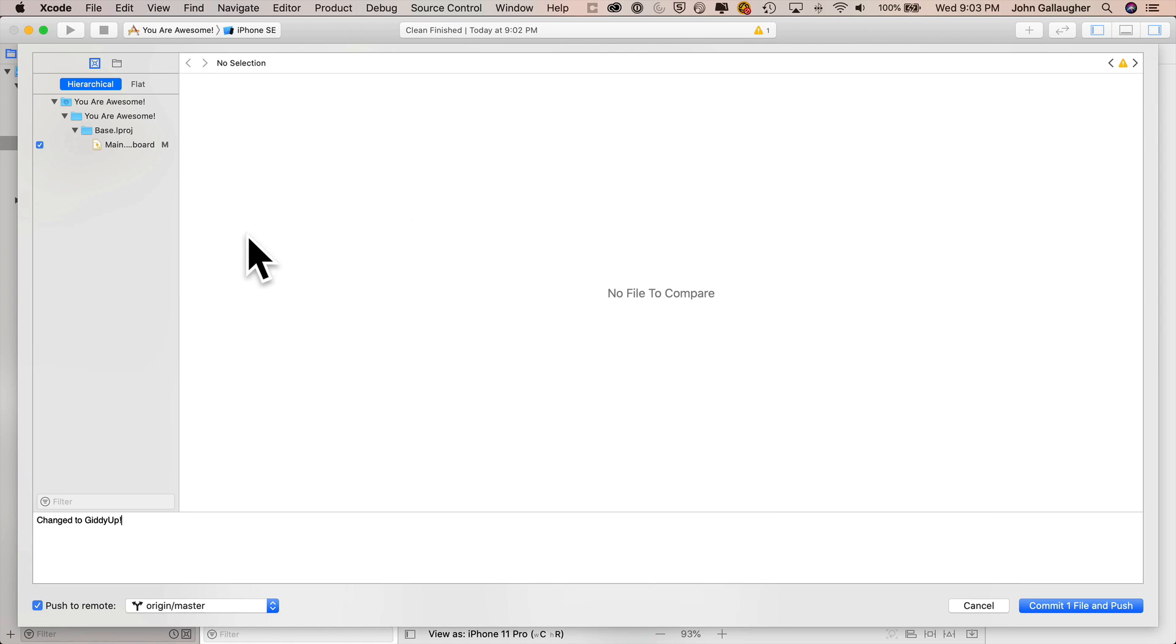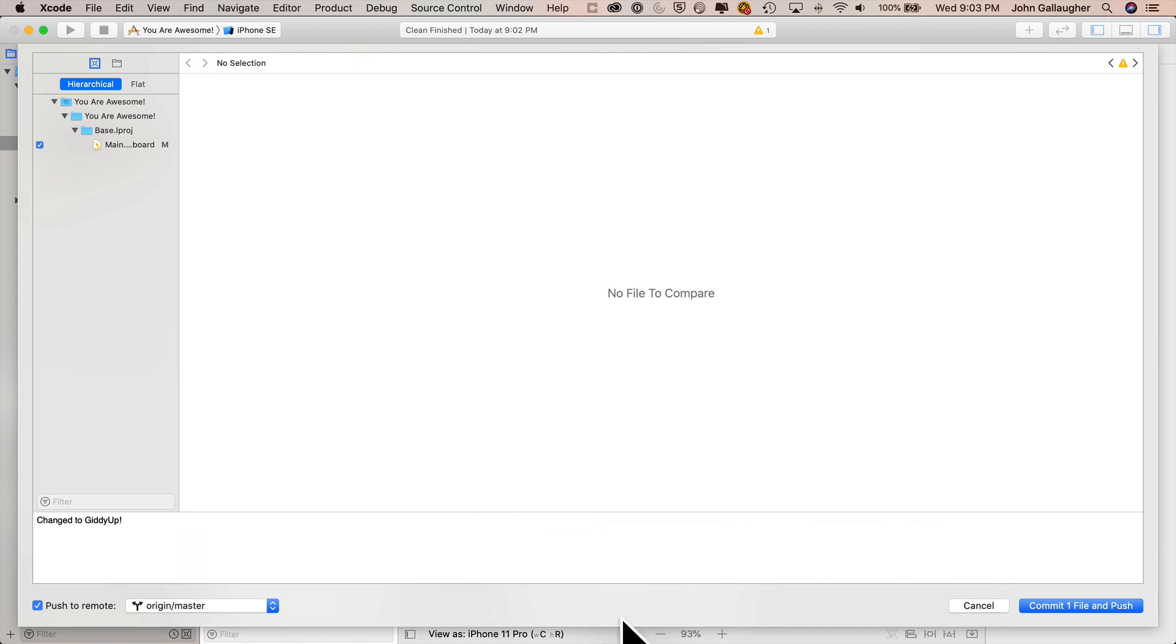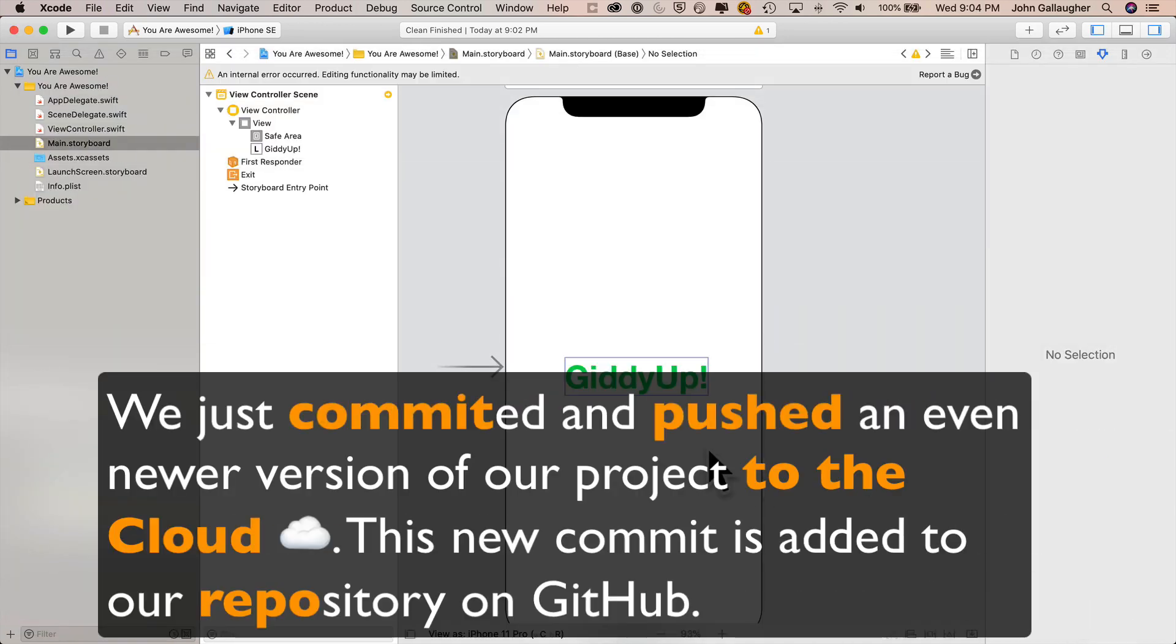I'm going to say push to remote. So this is an option where not only am I committing, but I'm also pushing this commitment up to GitHub. I keep this as the original master that I've got. I'm going to click on commit one file and push here and notice the M goes away. And let's see if we've got this in GitHub.